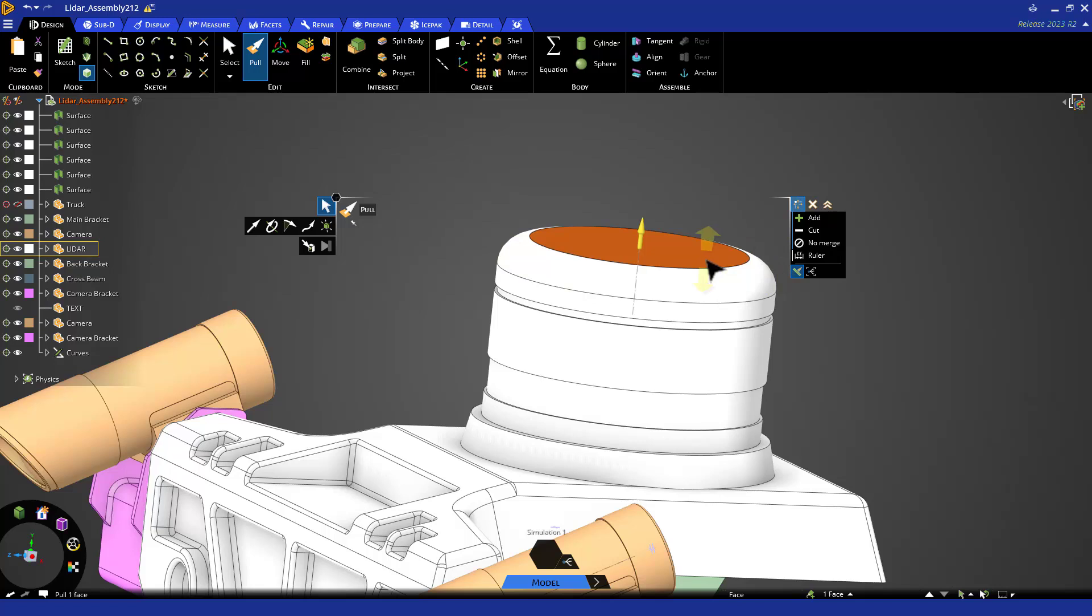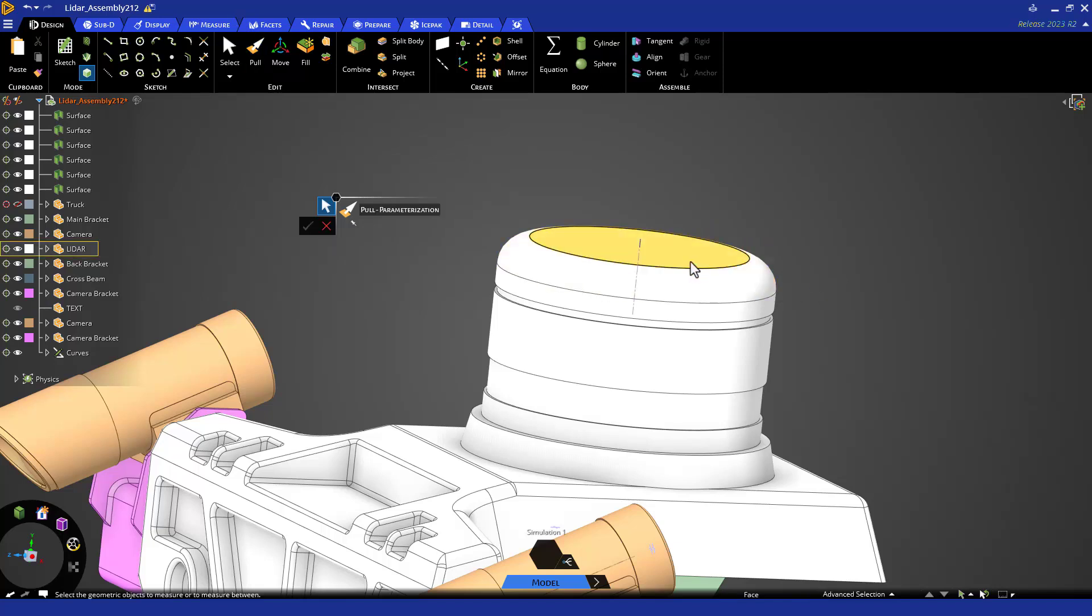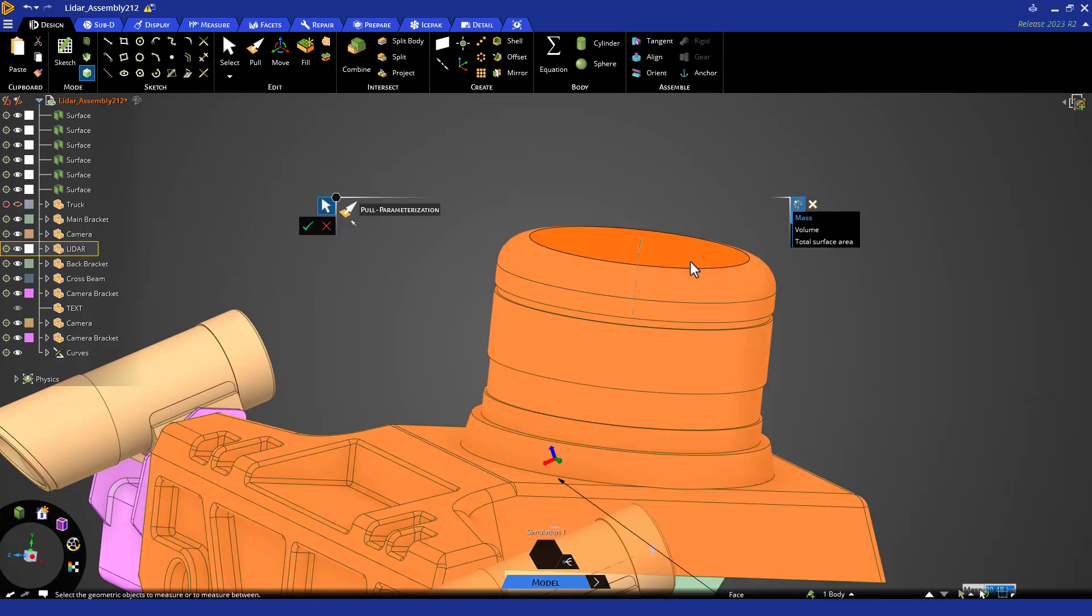For example, pulling the space. After specifying the action, you can use the geometric parameter tool and select the entire body, which you can do with a triple click. You can choose from mass, volume, or total surface area. Let's pick mass and click the check mark.